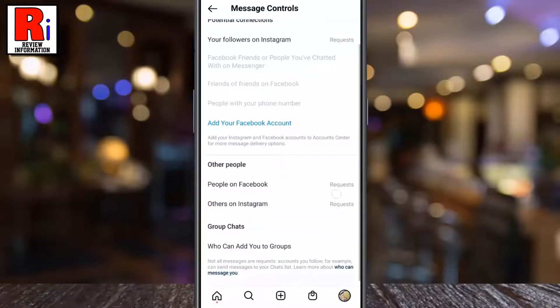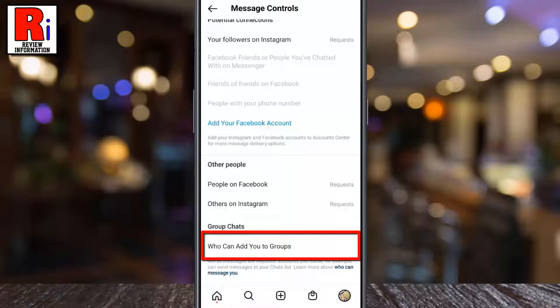Go to the bottom, and here you will find who can add you to groups. Tap on it.